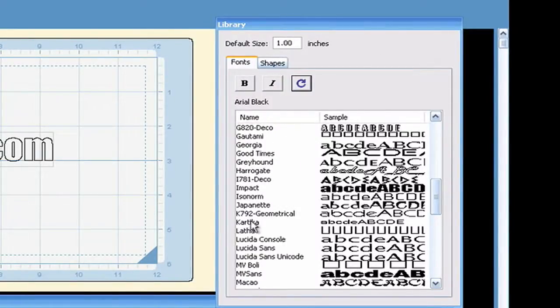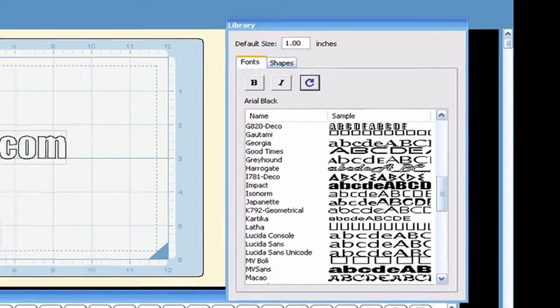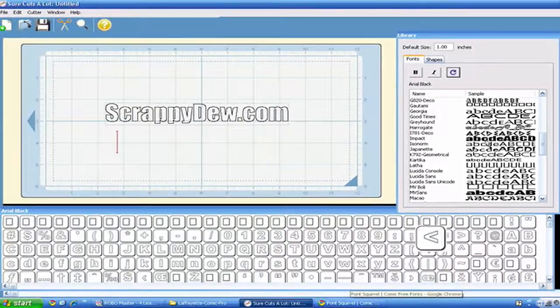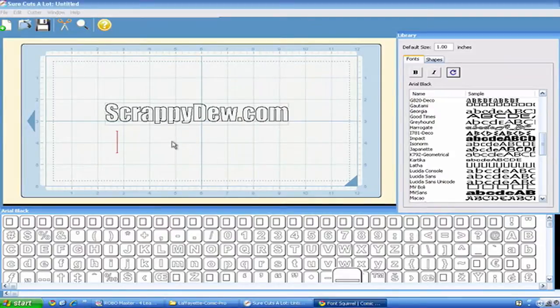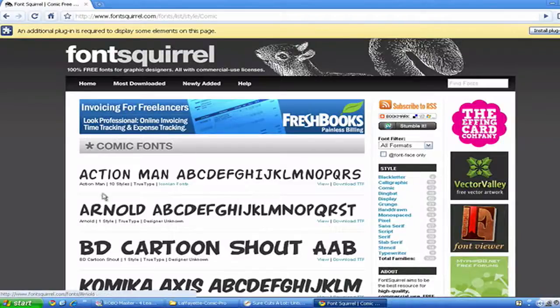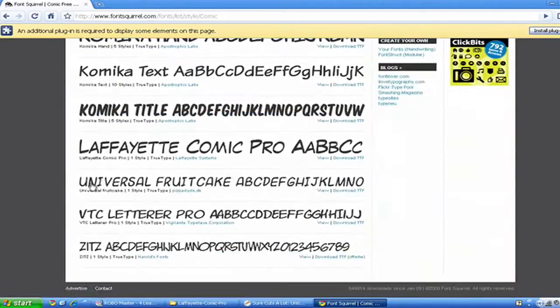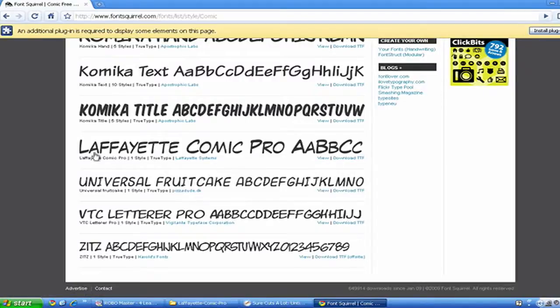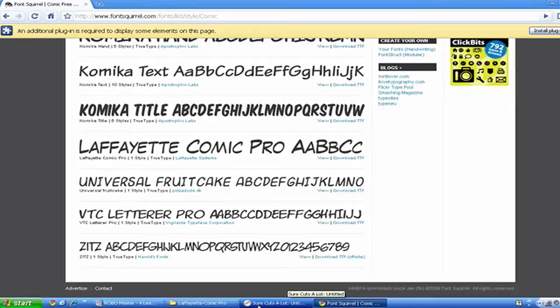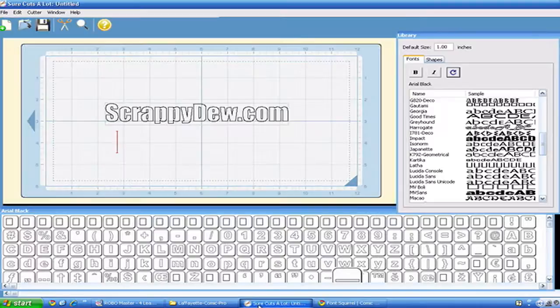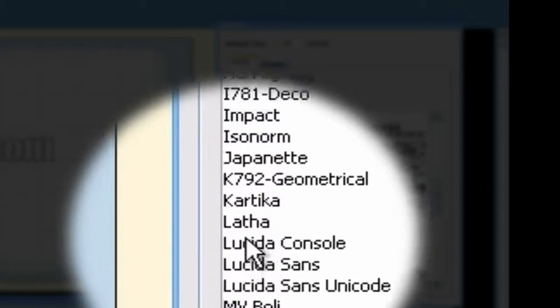Say you found a font on the internet that you'd like to use and you downloaded it. Well, I downloaded one right here. I got this off of FontSquirrel.com. I downloaded Lafayette Comic Pro font. And as you can see right now in Sure Cuts A Lot, everything's in alphabetical order, and Lafayette is not installed.